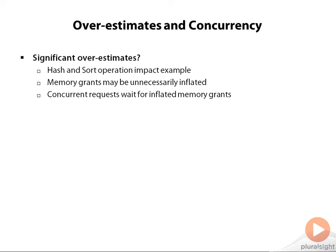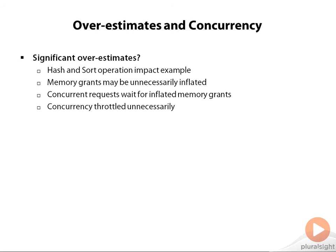For example, if I think I have 10 million rows that will be for my sort operation, but really it's 50 rows, and I'm requesting that required memory based on that bad assumption and everybody else is too, your concurrency can reduce. When we're talking about concurrency, we're talking about a lot of requests being able to run at the same time without having to wait unnecessarily.